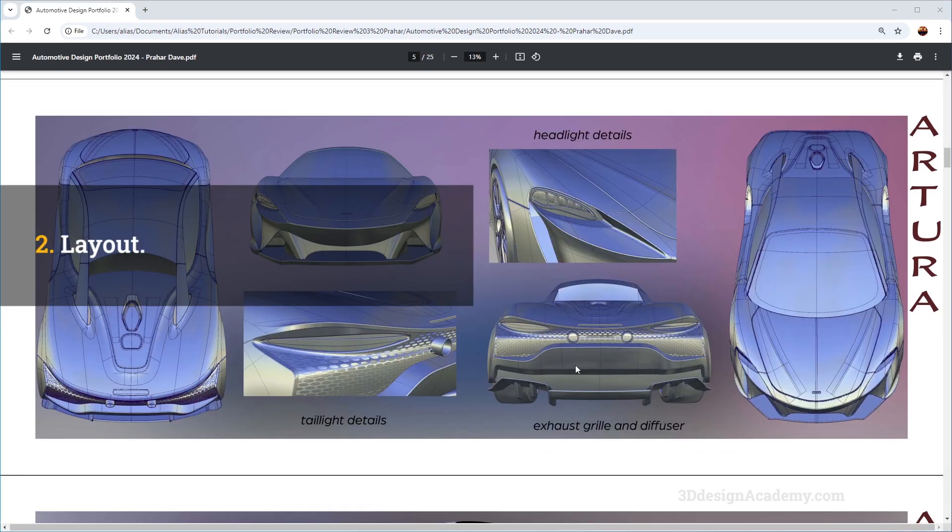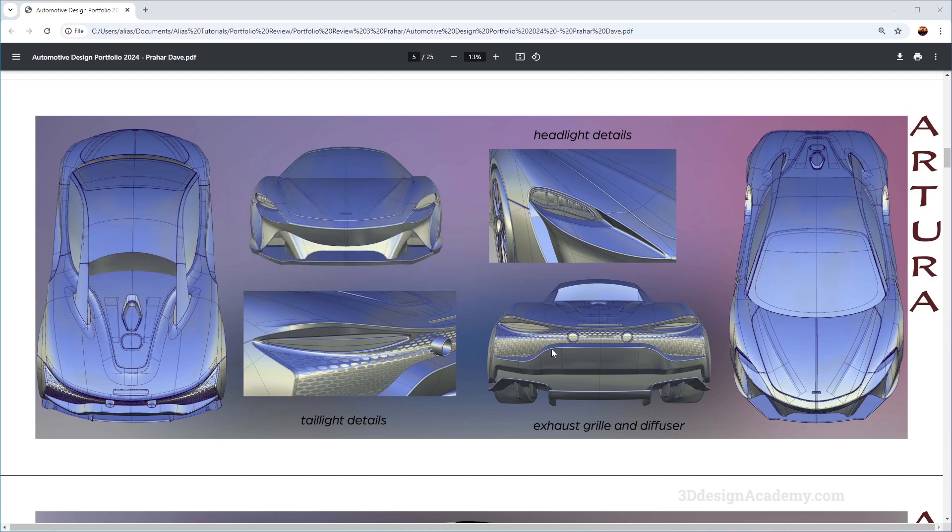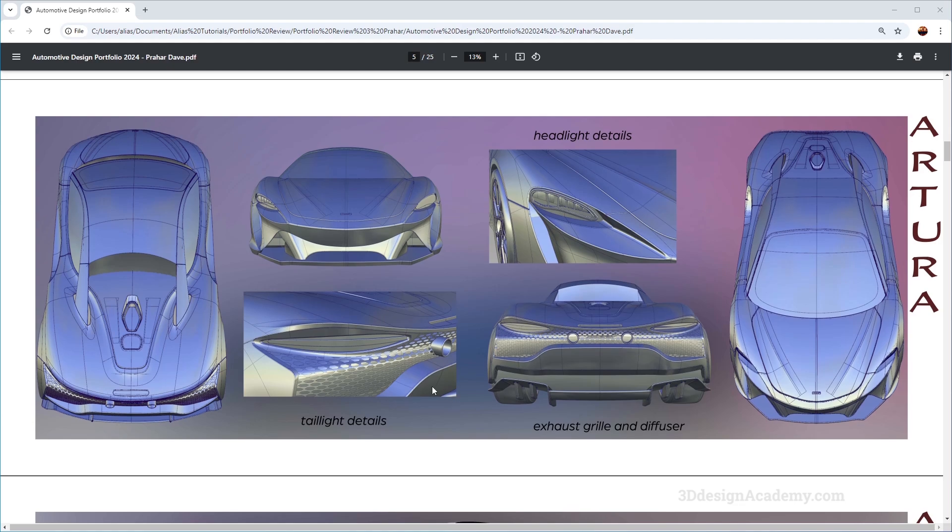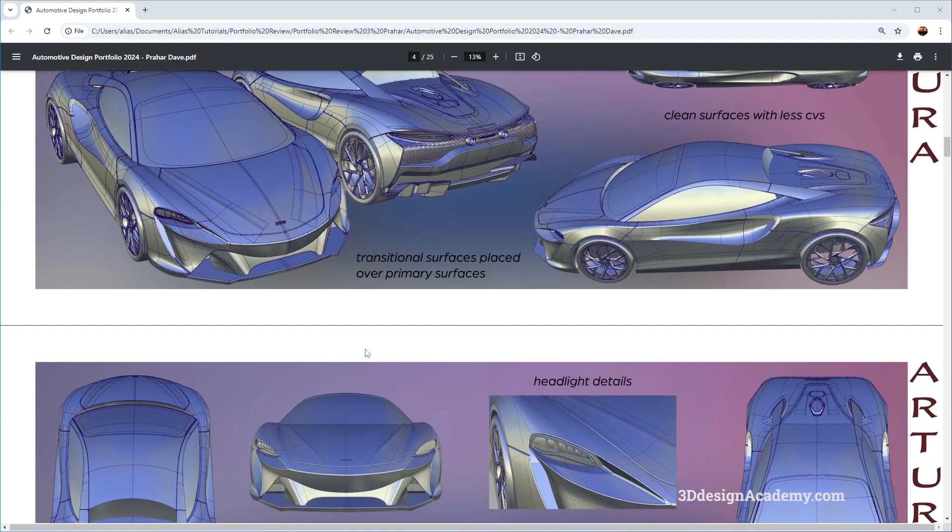Another thing that I noticed was the layout within the page itself. So if you look at this page over here, you will notice that all the images have a very similar size. Now that does make things a little bit boring. If you look at this one over here, you'll see that there is a very dominant primary read and the secondary over here.